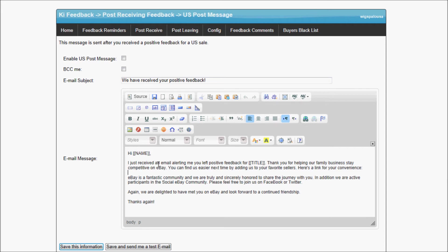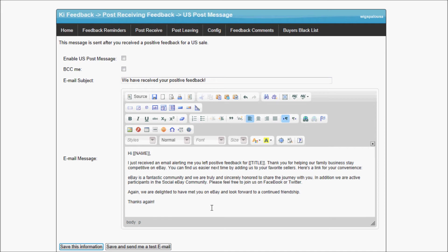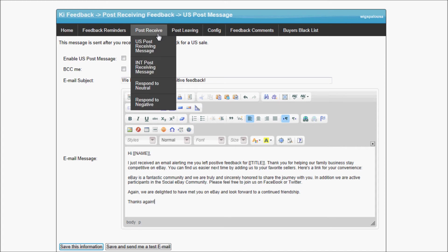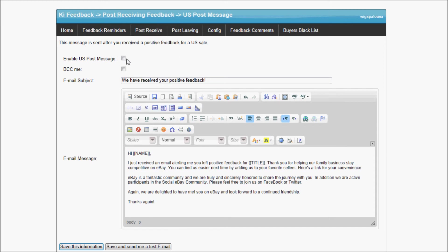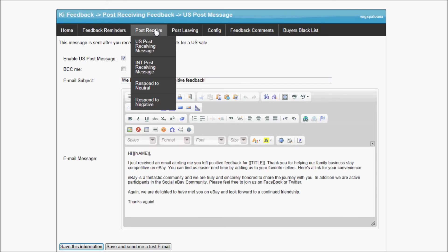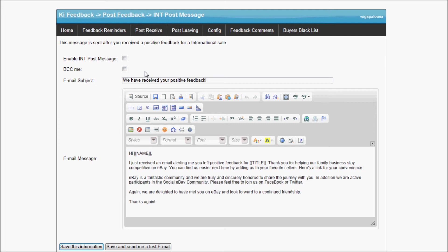All of this message here is totally customizable. You could type whatever you want in the message and it's fully HTML as well. So you could add your own banner, a logo. We actually have another video that shows you how to add a banner and a footer to make it look better. If the text that comes with KiFeedback does not suit you, you're more than welcome to use your own text in it. When I receive feedback from buyers, I want to send them this nice email that basically says thank you. Same thing for international buyers, when I receive feedback from international buyers, I want to enable this.